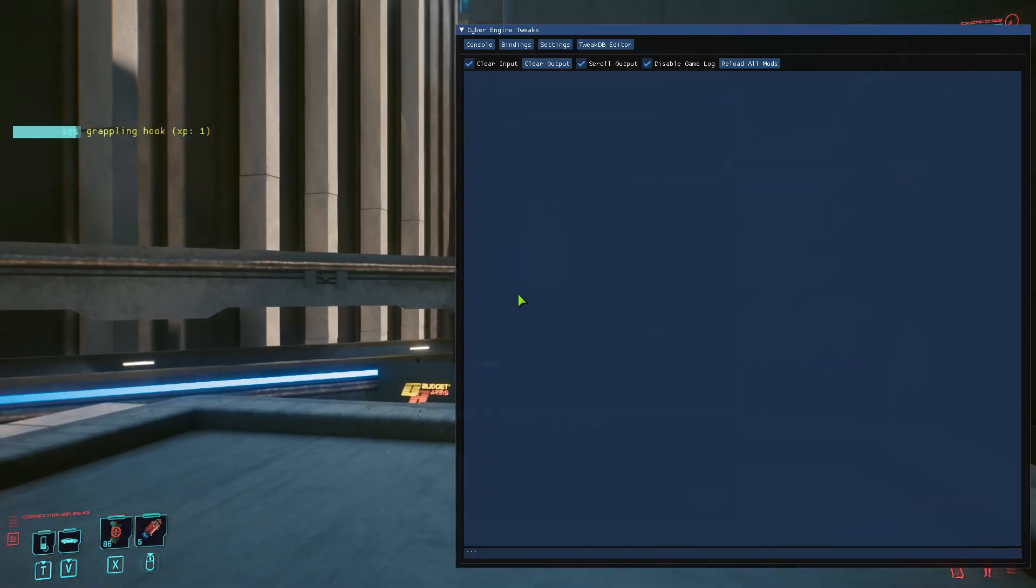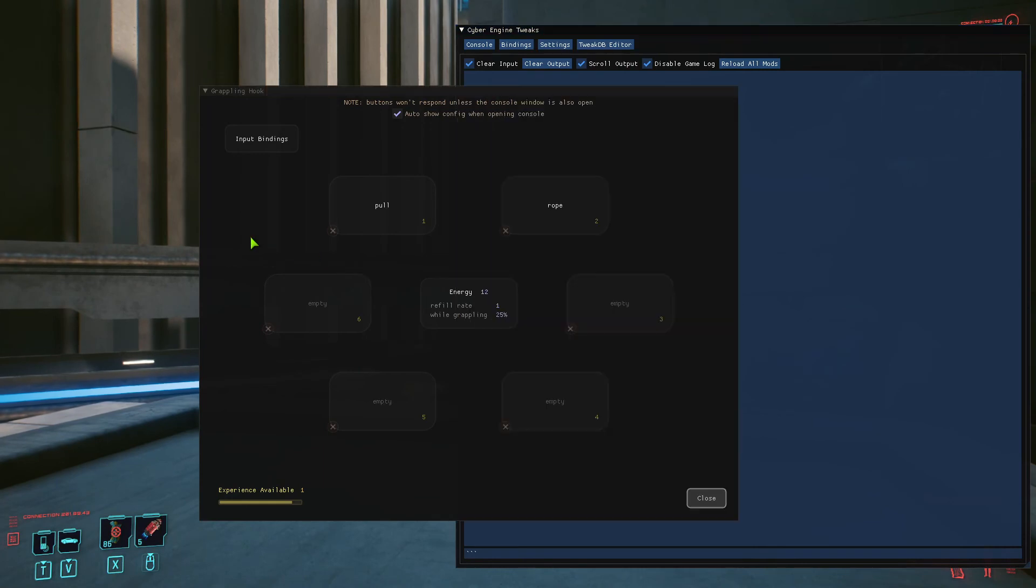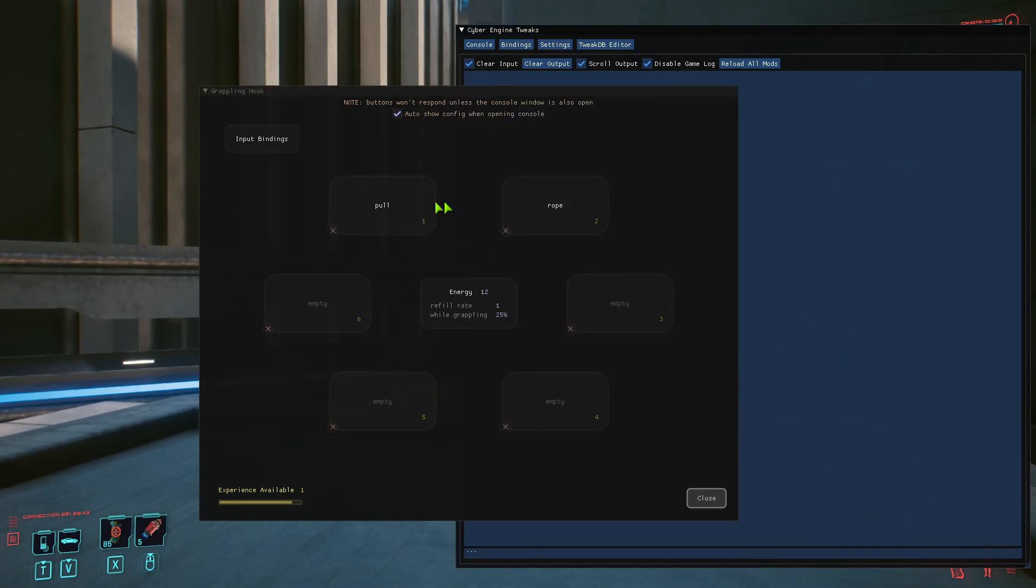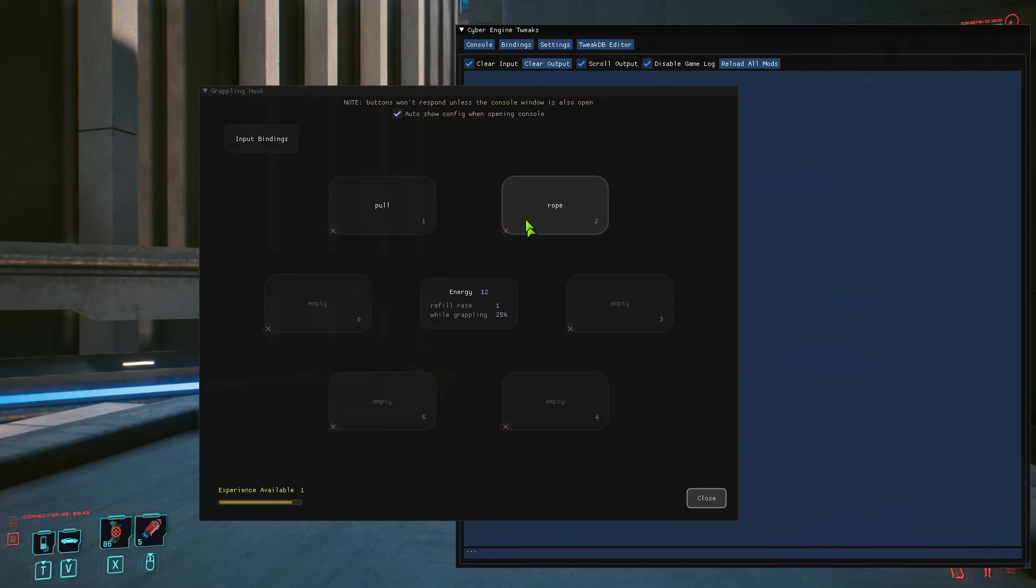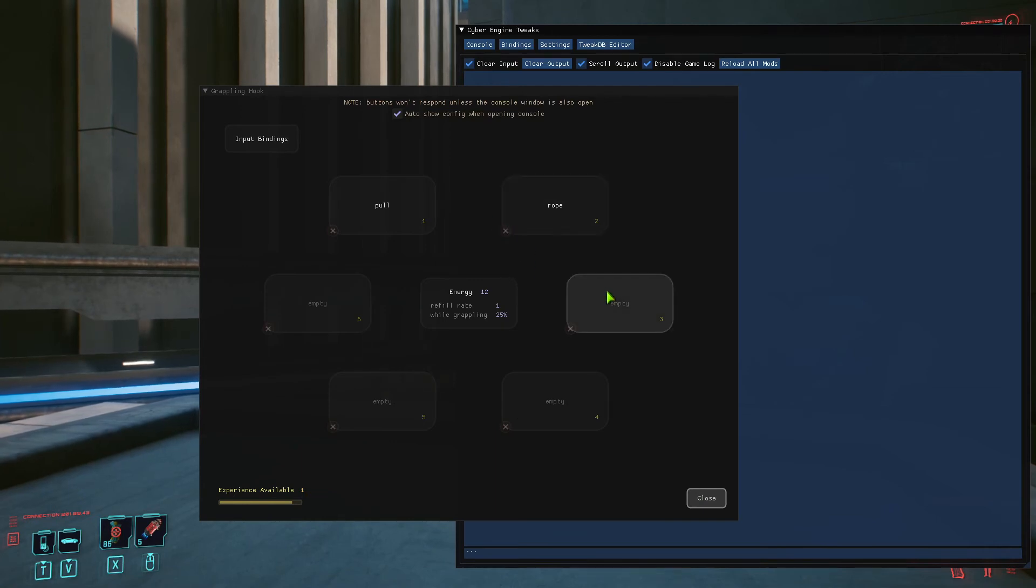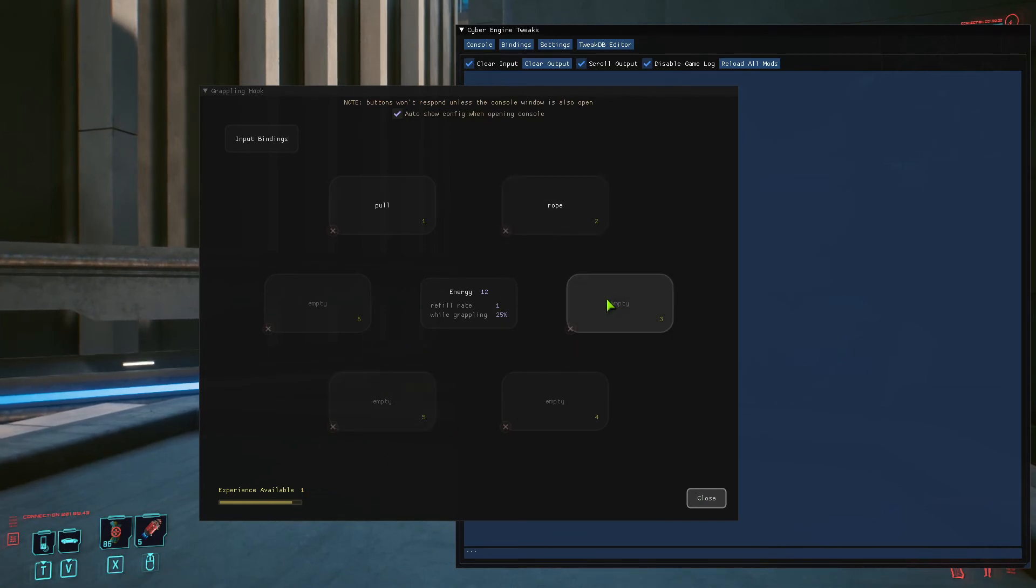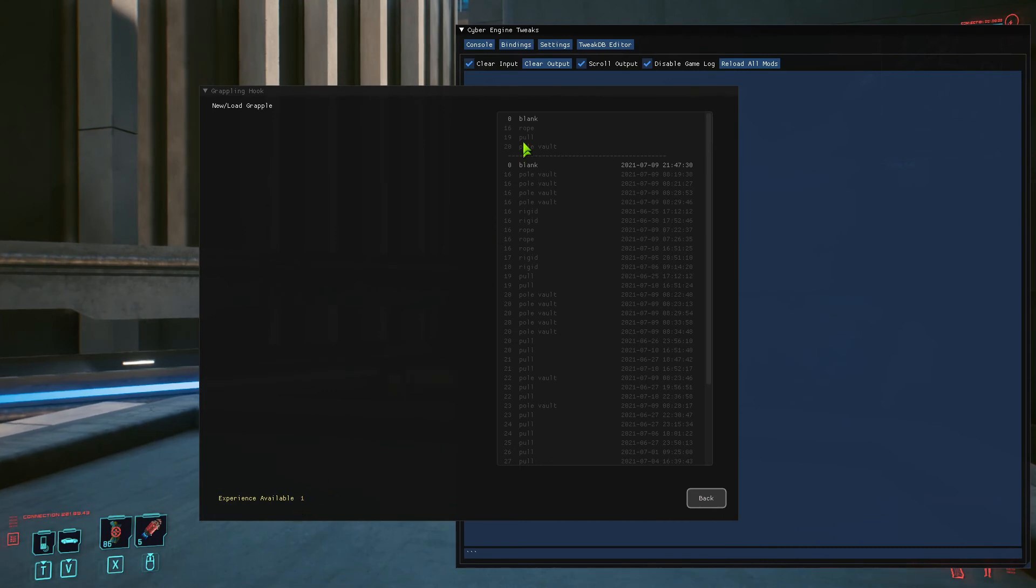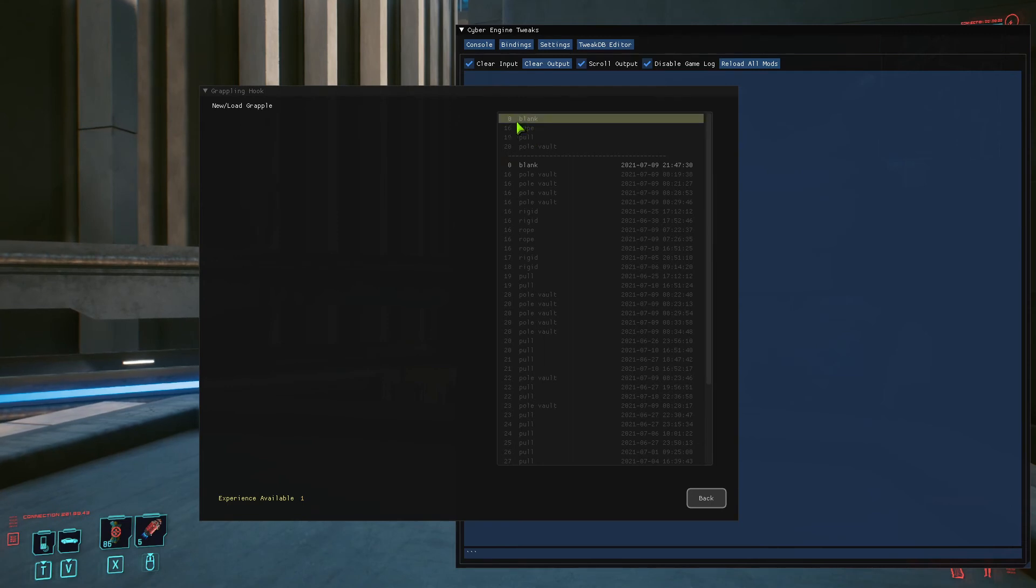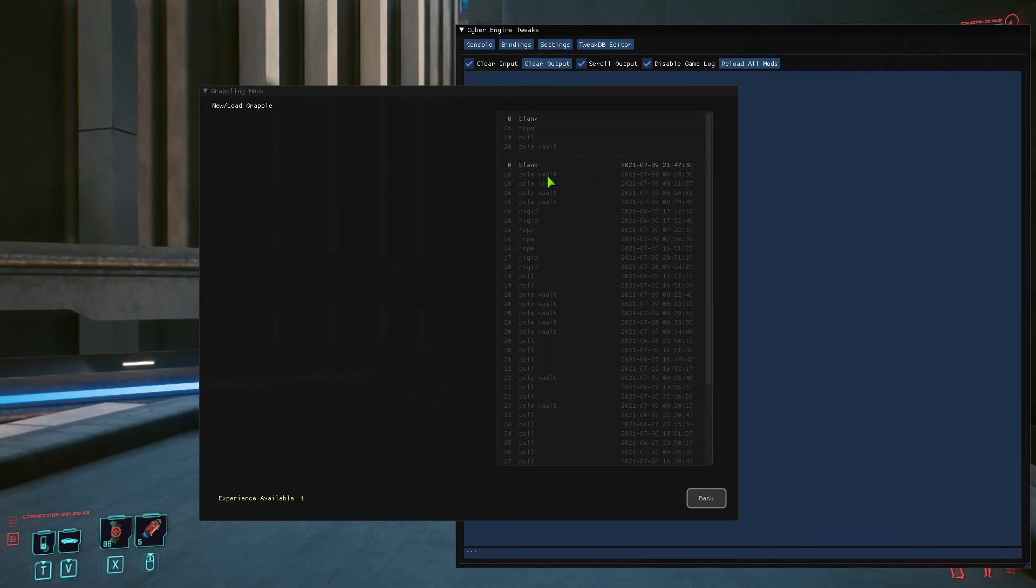That's probably enough for this video—just a real quick how to upgrade things. You can delete them. You can, if you have enough energy, like as you see I only have one left, so all I can create is the blank.